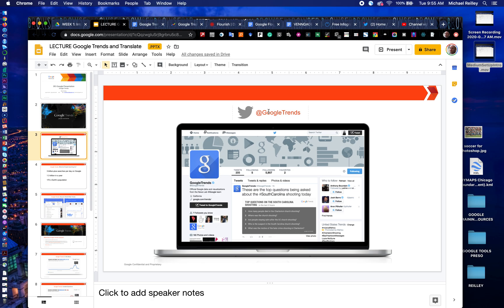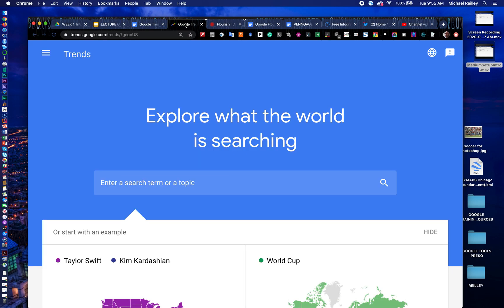Please follow @GoogleTrends — it's one of Google's best Twitter accounts. It generally gives a lot of ideas for your project, or if you're in a class that has a final project, it can be very helpful to you.